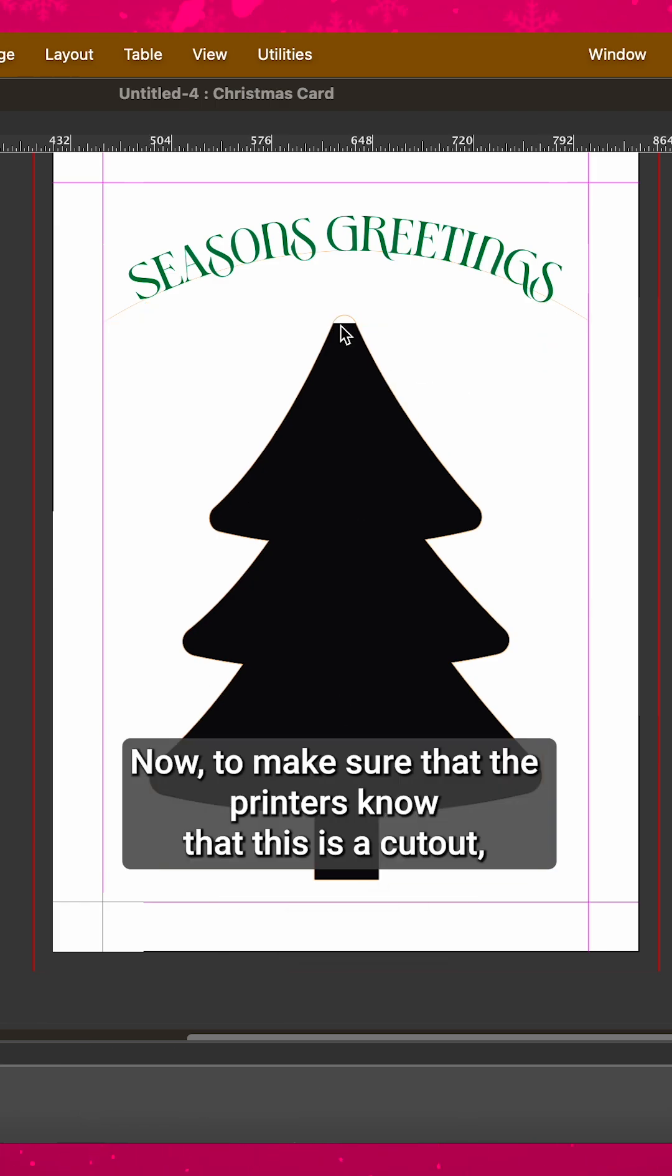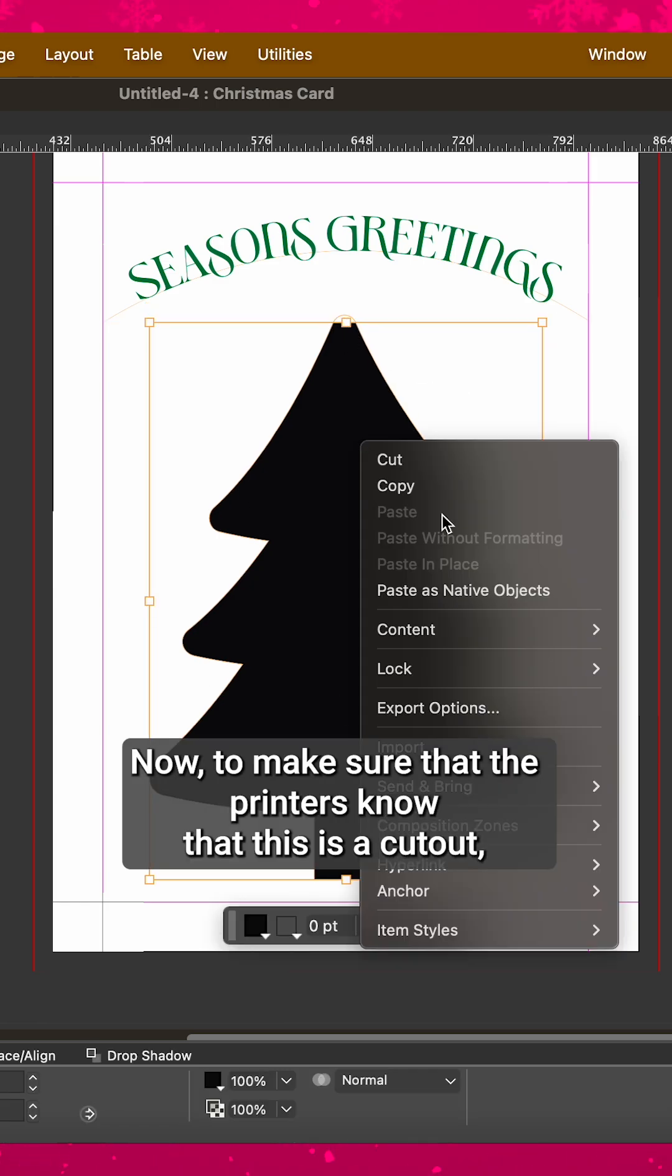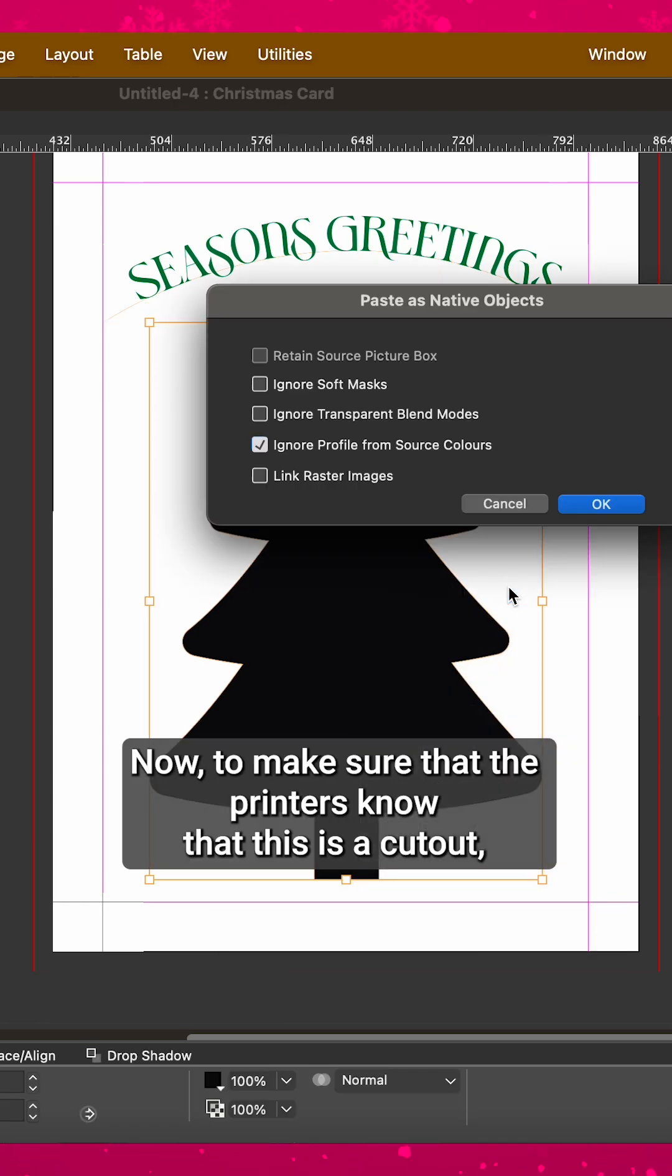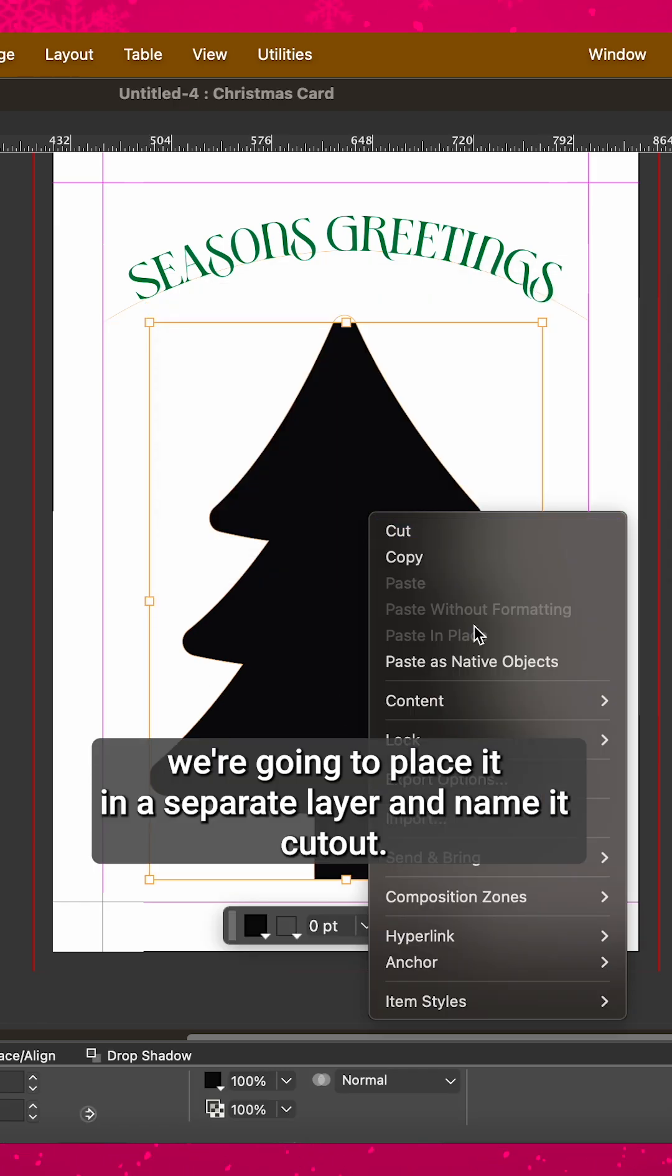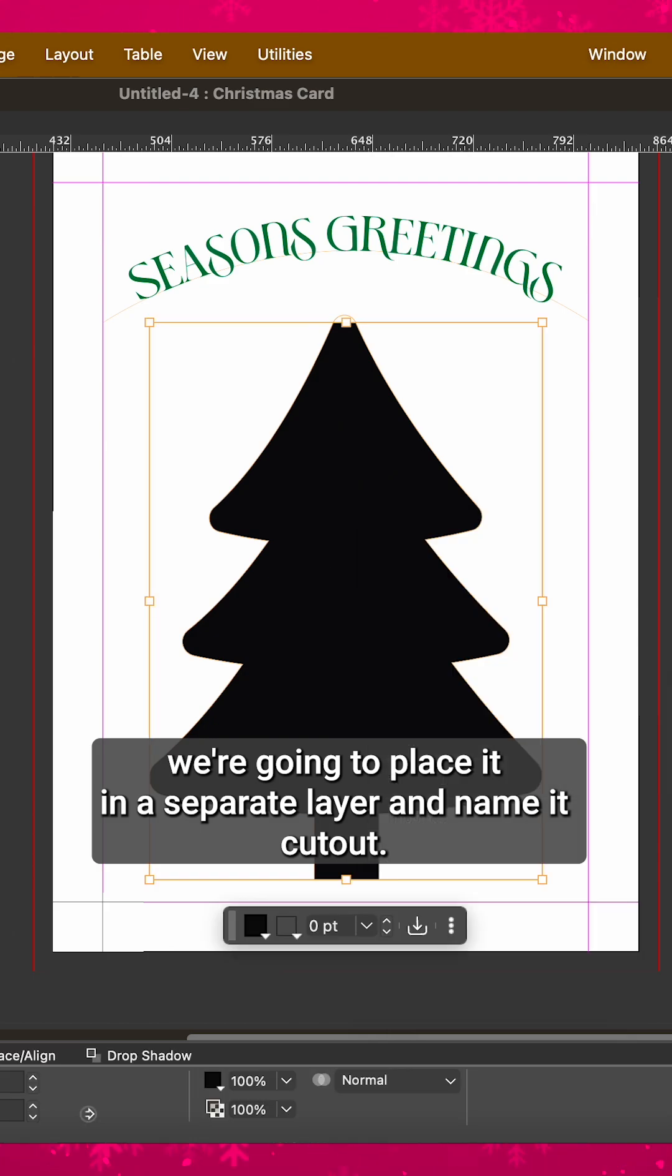Now, to make sure that the printers know that this is a cutout, we're going to place it in a separate layer and name it Cutout.